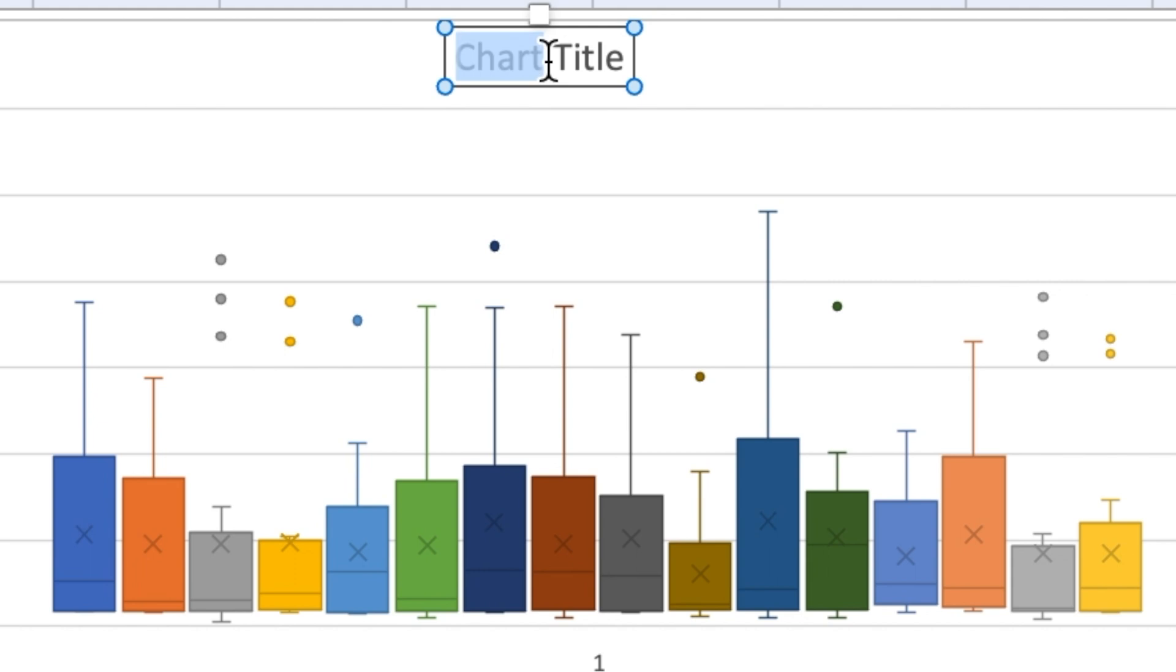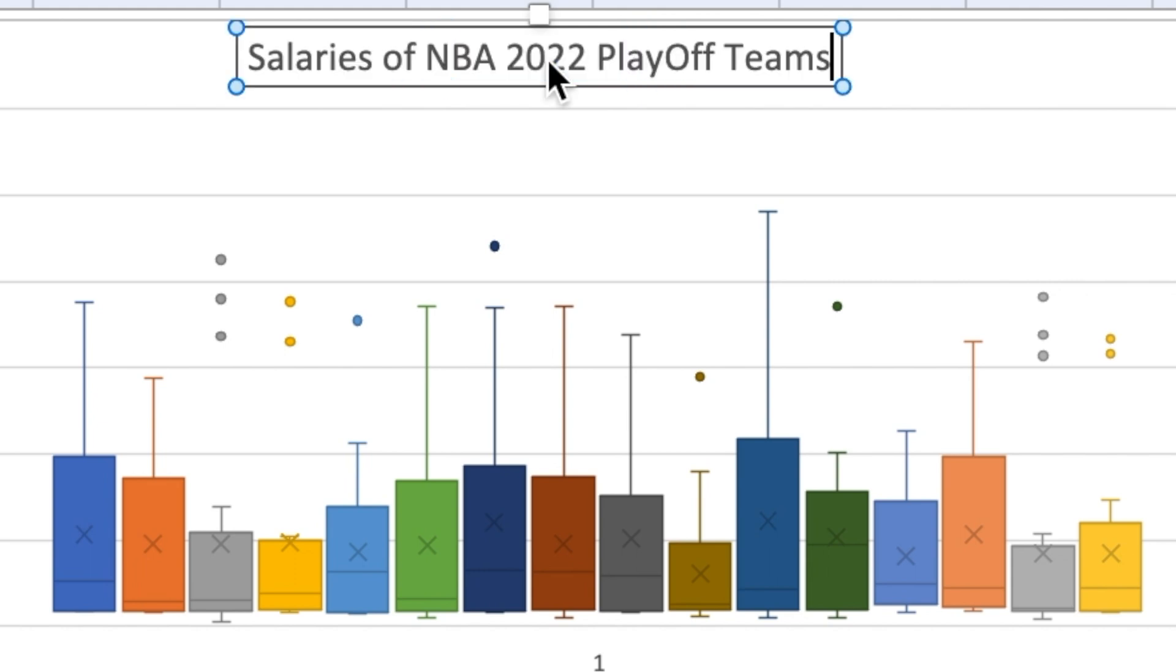Next, I'll add the title for the box and whisker chart by simply copying and pasting the title from the spreadsheet.